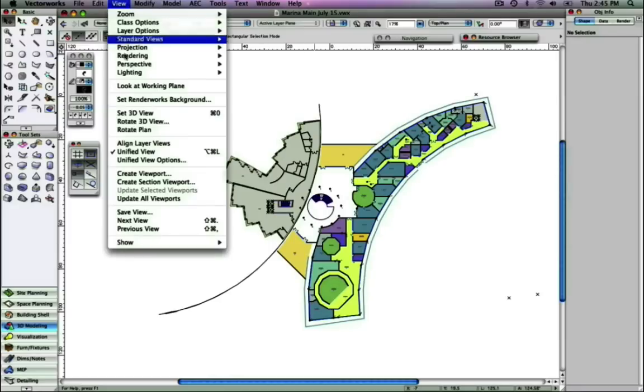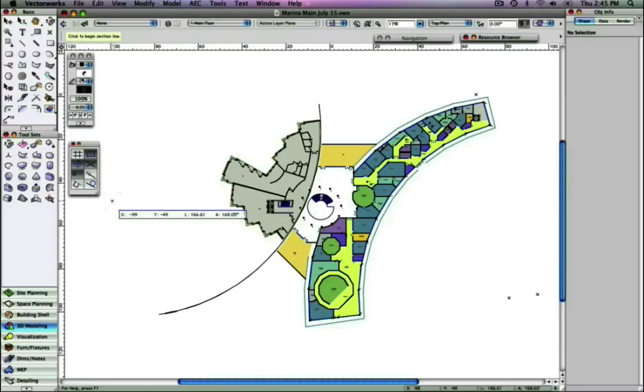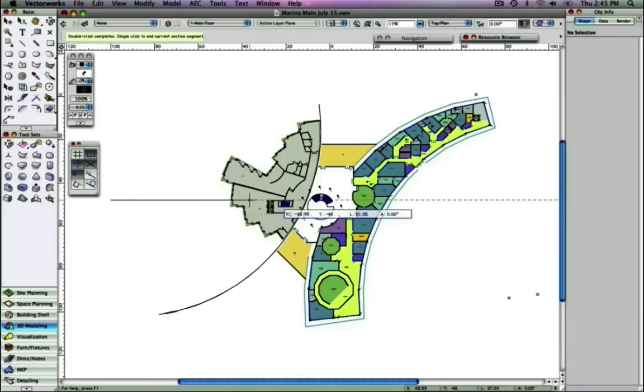To demonstrate this capability, we will begin by creating a section viewport right through the center of this building.